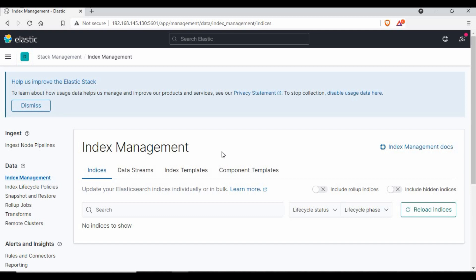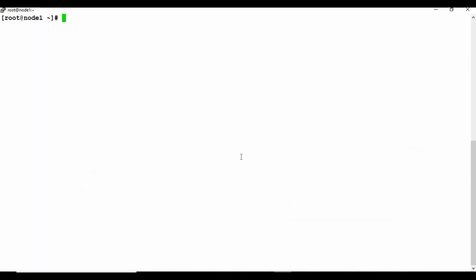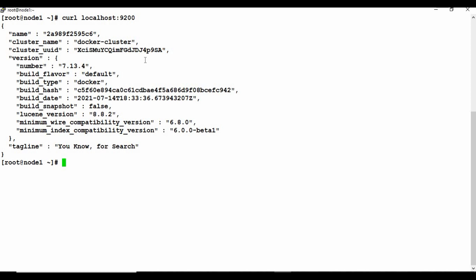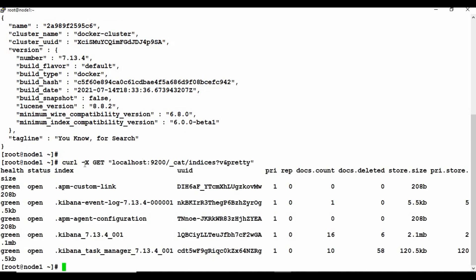Kibana is loaded. If I go to Stack Management and index, you can see there are no indexes yet. We can also call Elasticsearch directly using your host on port 9200. You can see we got the output — the cluster name is showing as the default cluster name, which you can change using an environment variable. We are using a single-node cluster. Now let's check what indexes exist — run 'curl -X GET' with the cat indexes API.